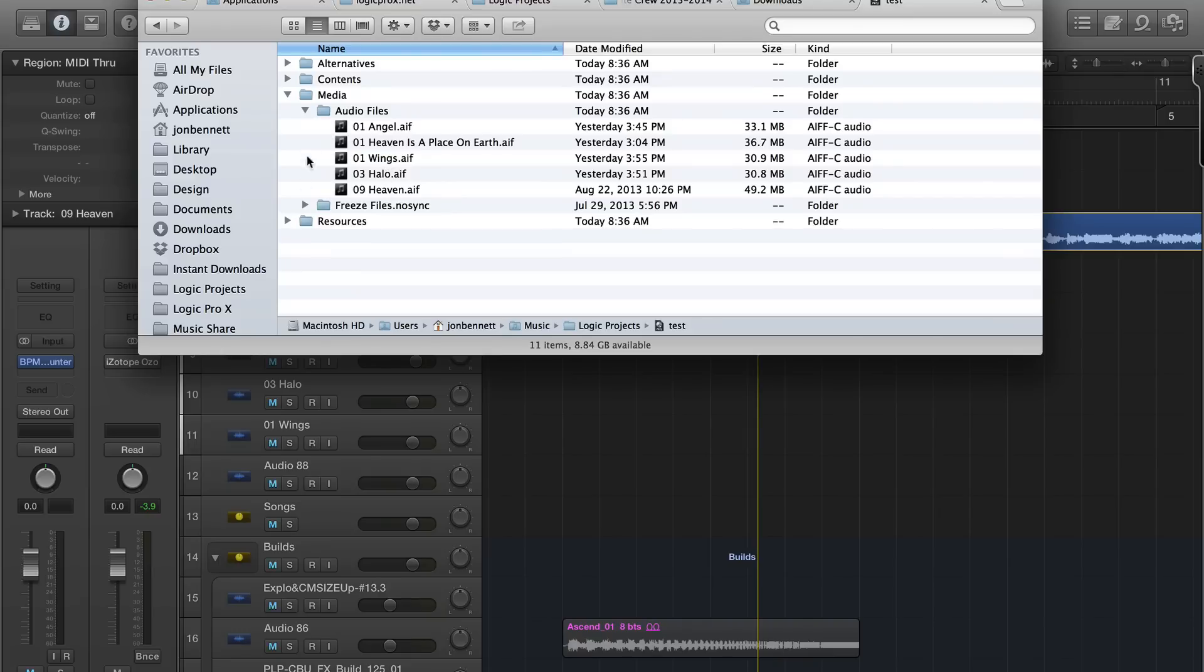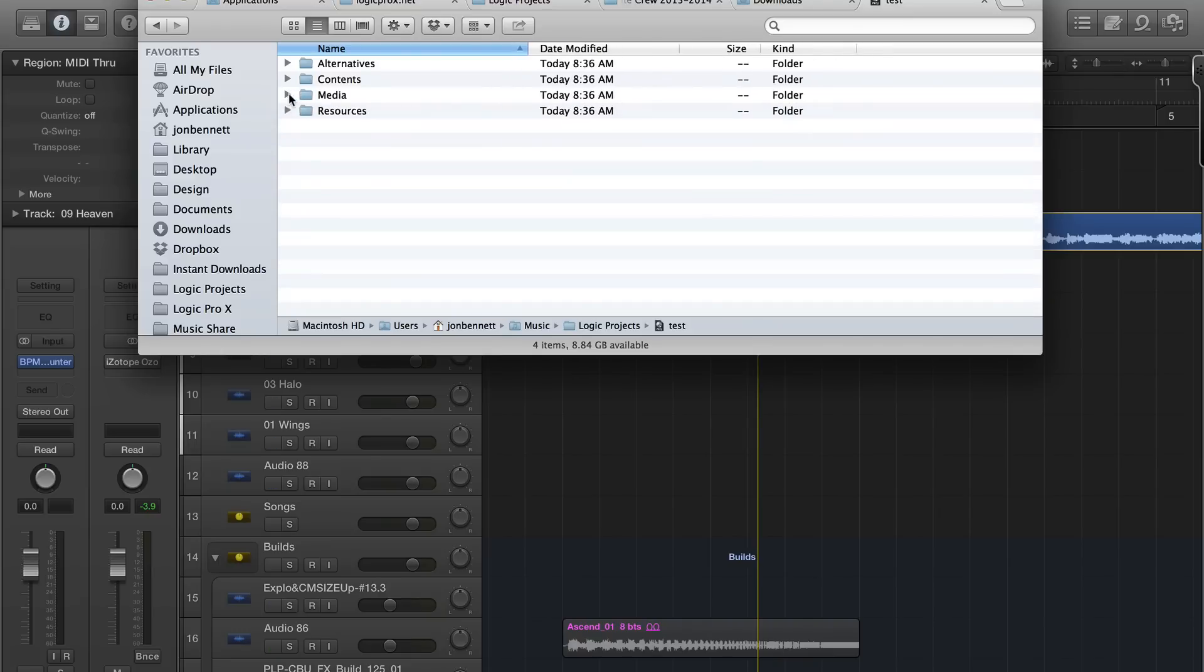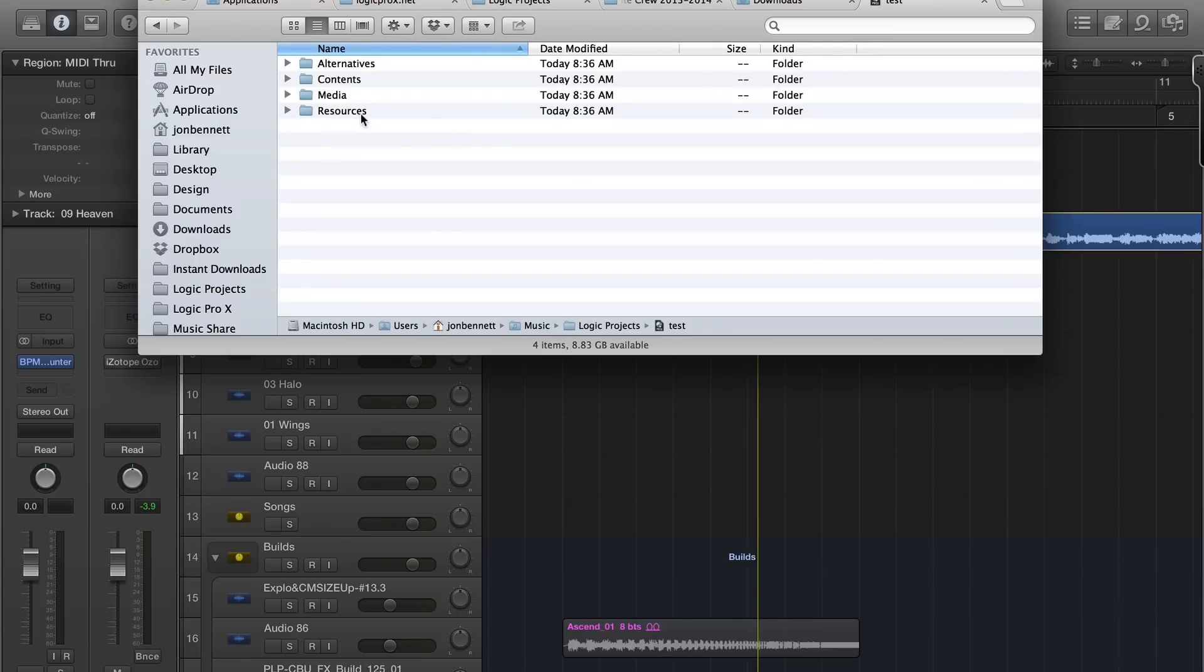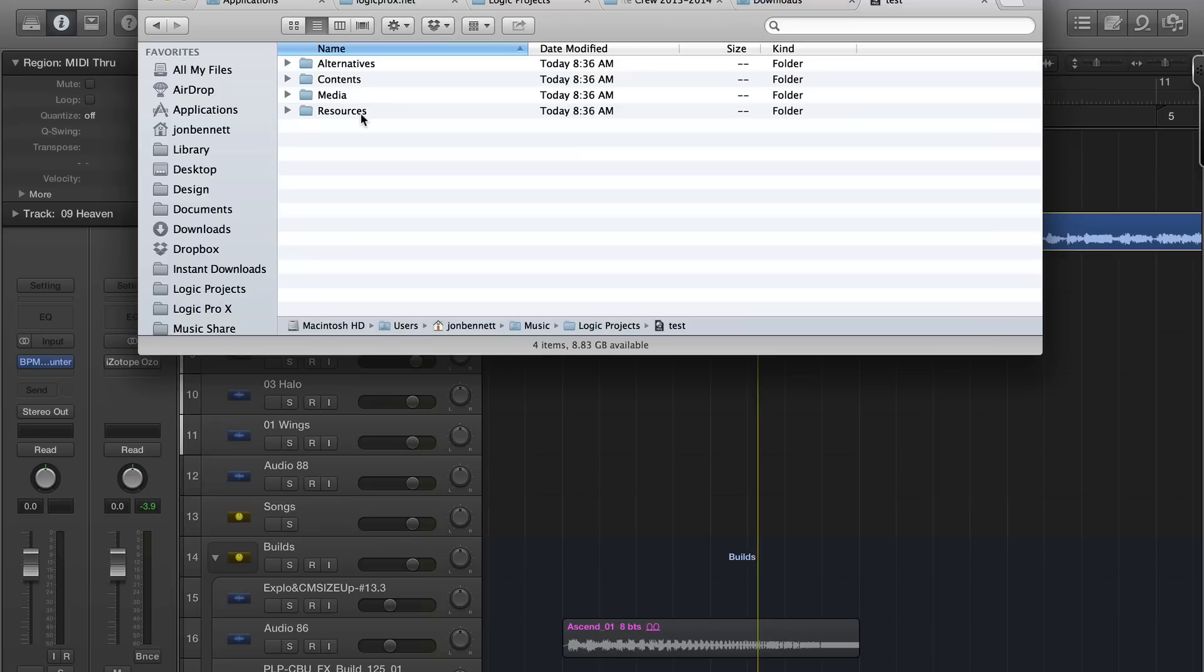Most of these are empty. Notice that it did not pull in all the loops and things from the Apple loop library. You can do that, but your projects will be massive. The only reason you would ever want to do that is if you were sharing a project with another friend.